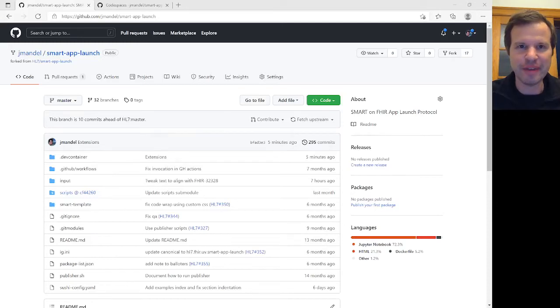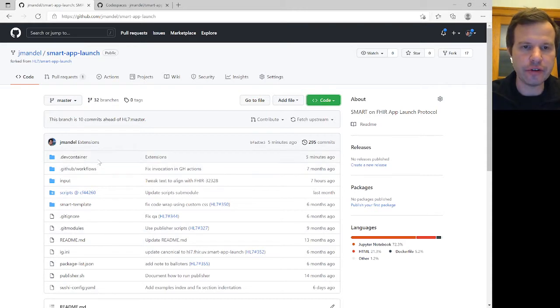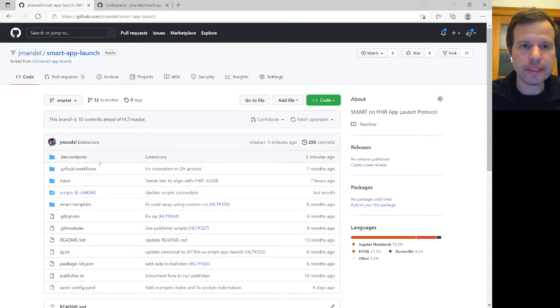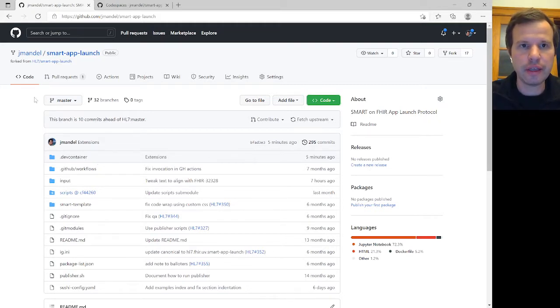This is Josh Mandel with a quick demonstration of using Visual Studio Code's Dev Containers, or Development Containers Interface, to quickly set up an environment that works for building out a FHIR implementation guide.